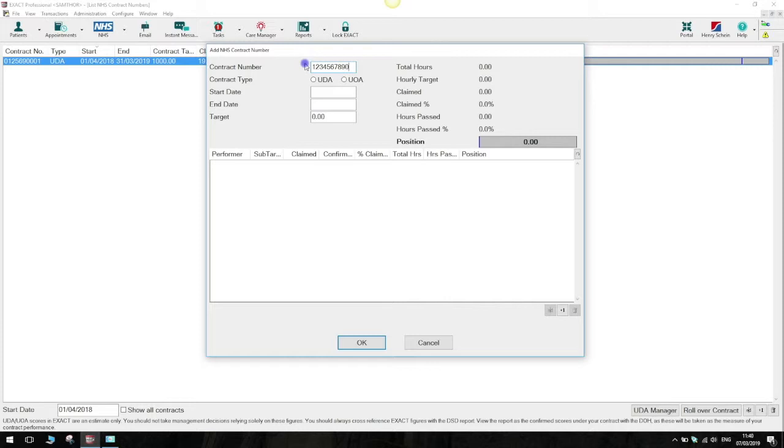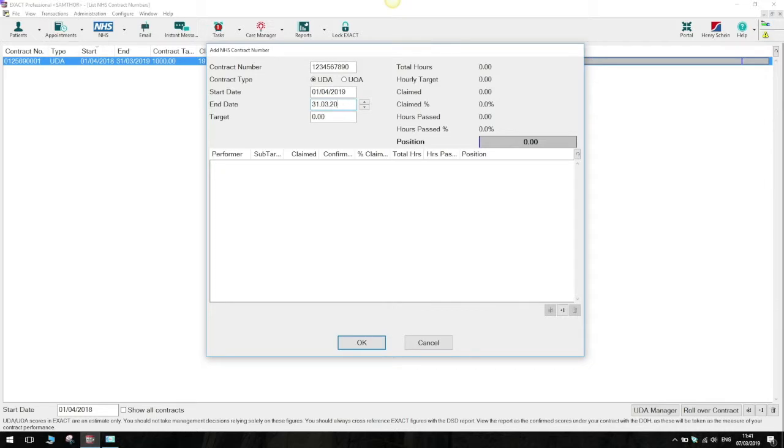Then we specify if the contract is for claiming UDAs or UOAs. After that we specify the dates for the contract, the date it starts and the date it finishes. Next we specify the total target amount for your NHS contract.